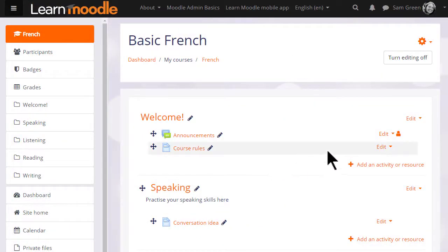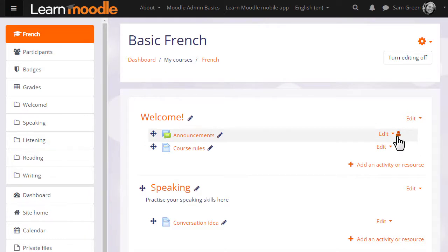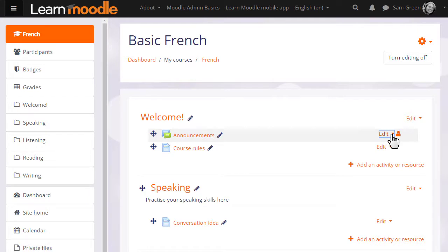Let's now try hiding the announcements from students by clicking the eye. The person icon here relates to groups, again something we don't focus on in this MOOC but which you can read about in the documentation.